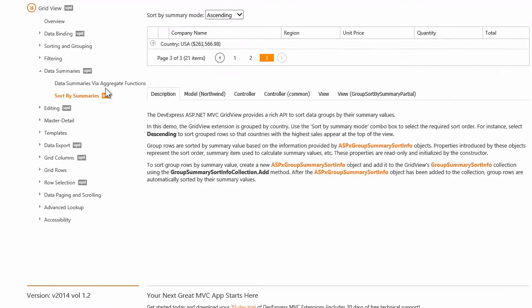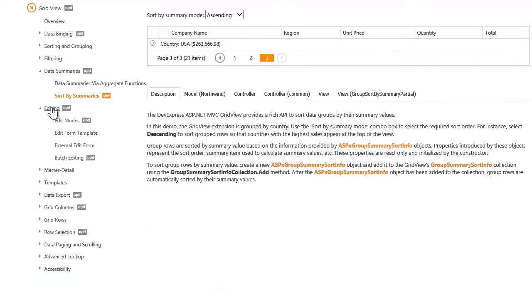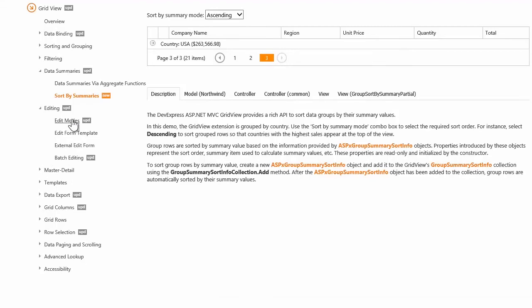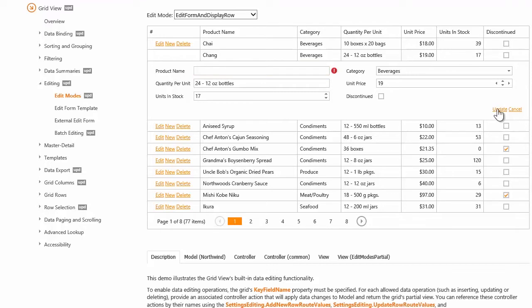The GridView extension now supports the unobtrusive client validation out of the box. This allows you to validate the user input on the client side respecting the data annotation attributes applied to the model fields.